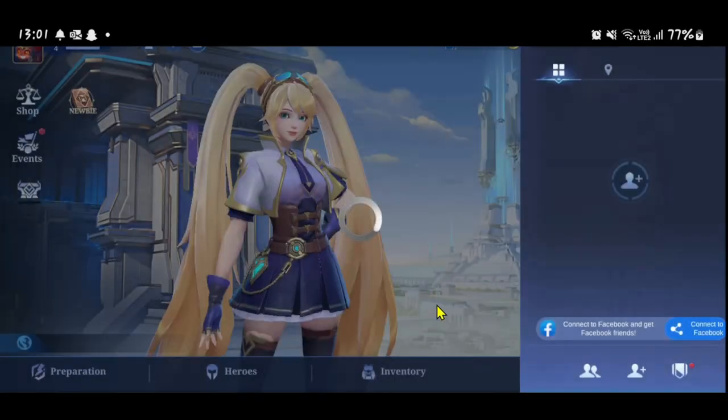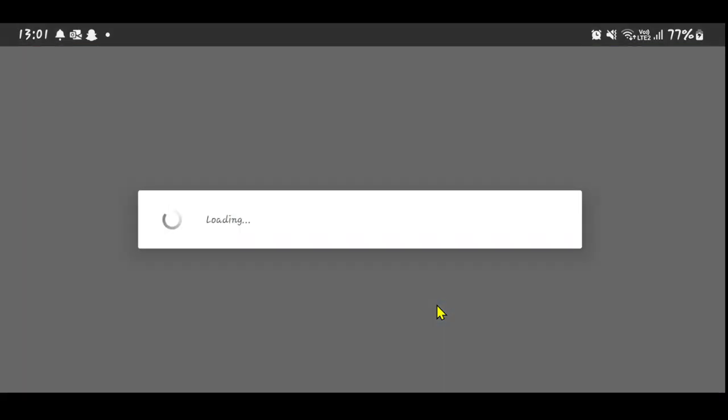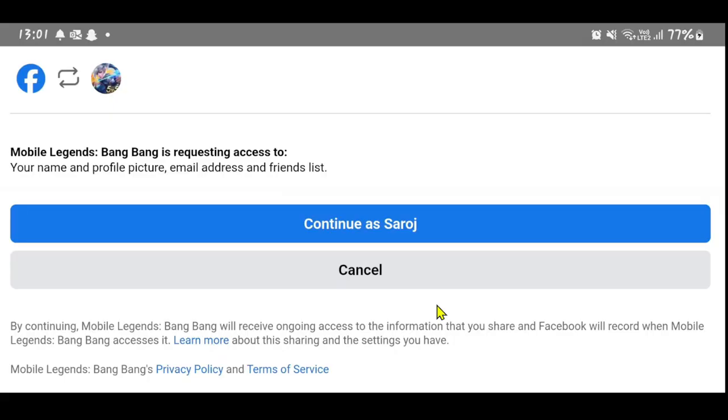Go ahead and tap on the OK button, and if you haven't already logged into your Facebook app, you will be asked to log in using your credentials. After logging in, you will need to allow access onto the game.